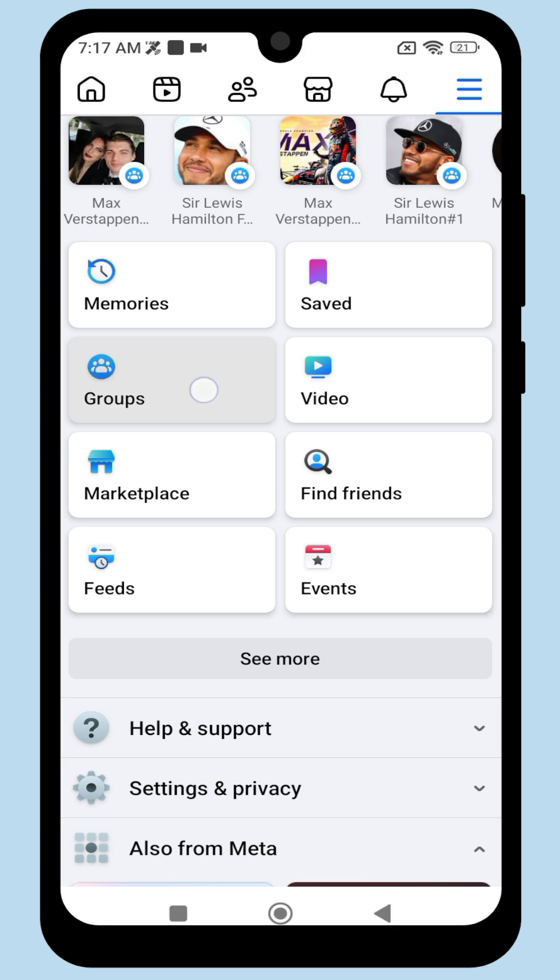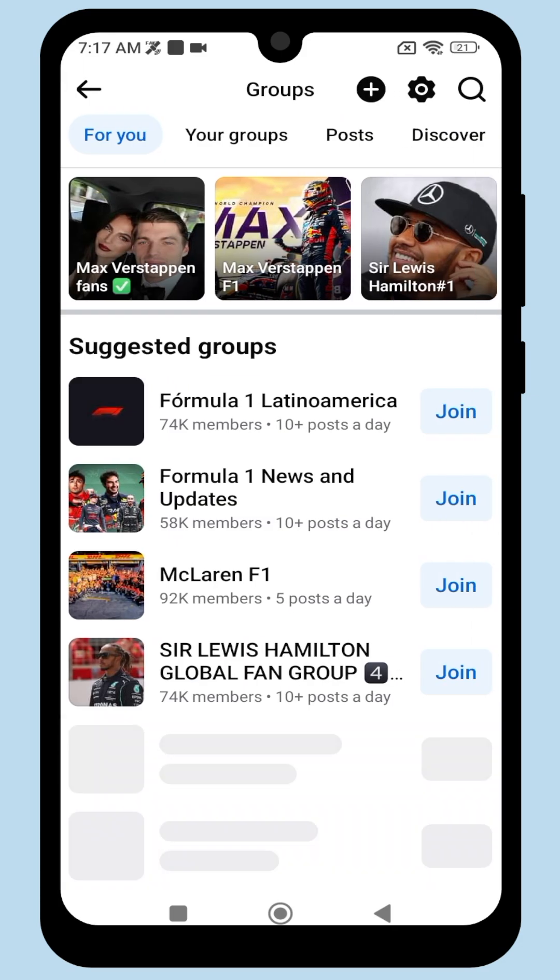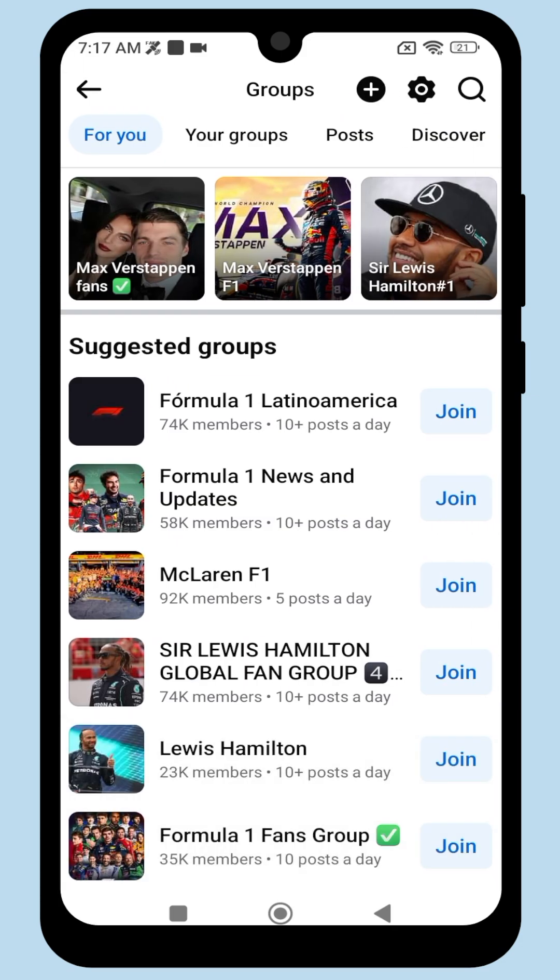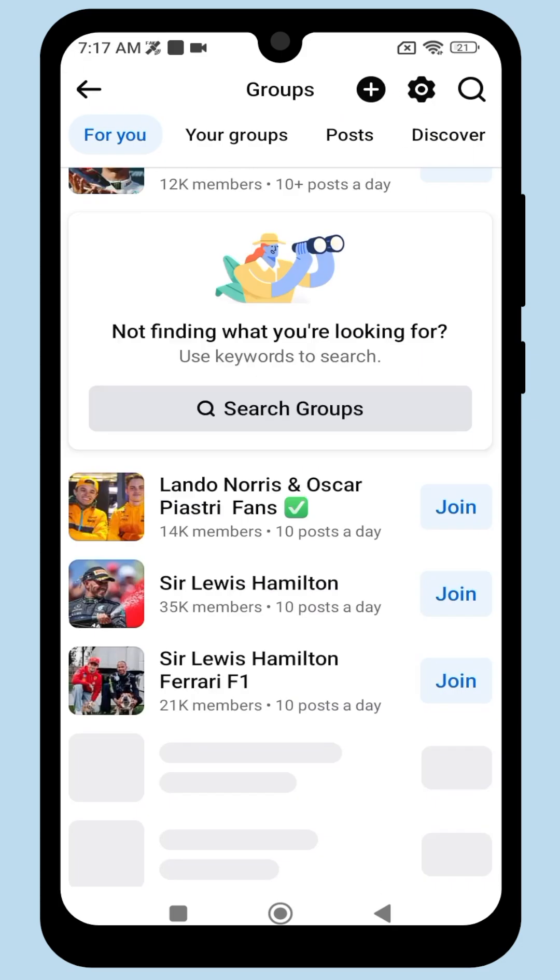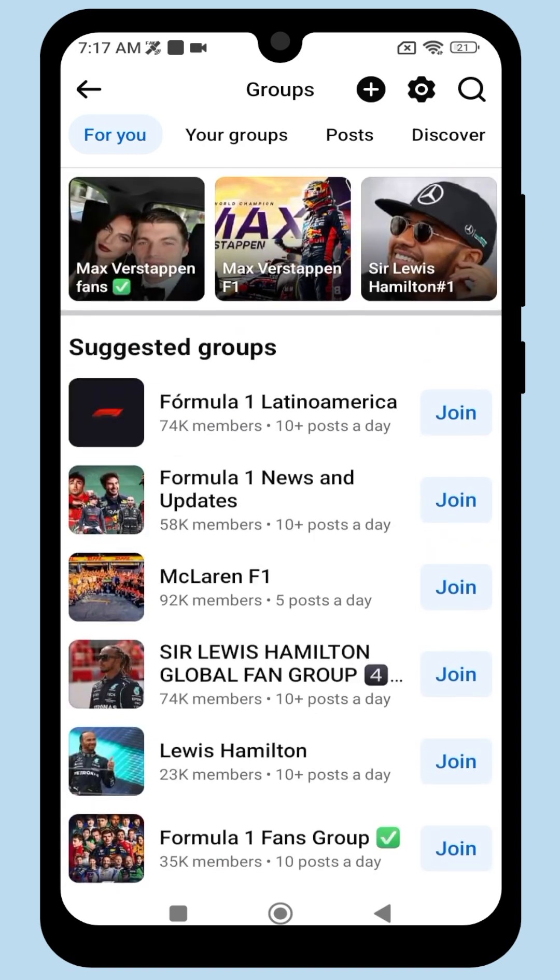See Groups. Click on Groups, and you'll see a list of suggested groups.